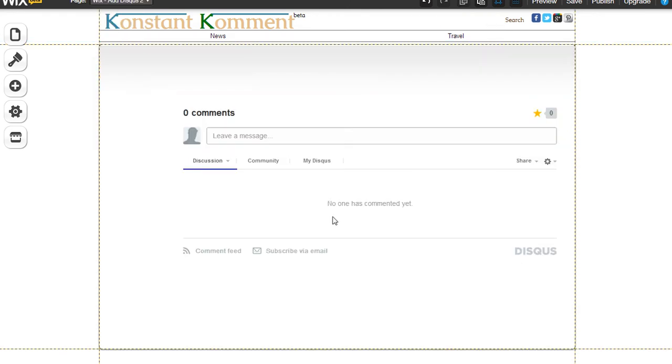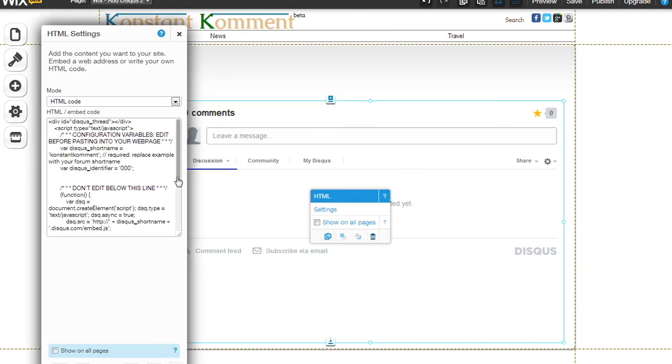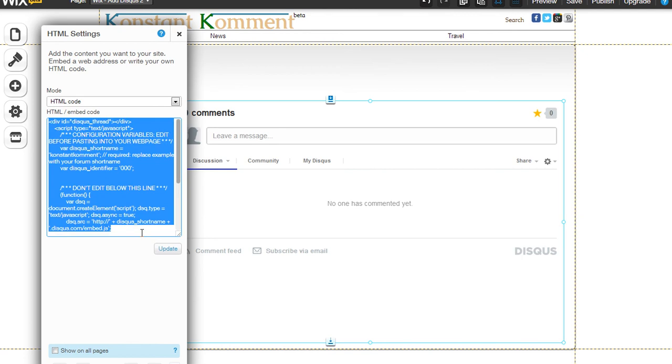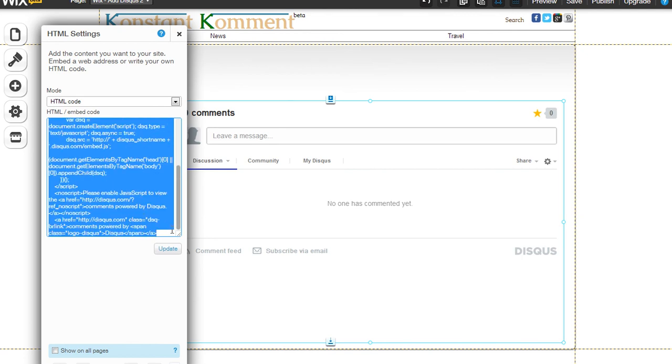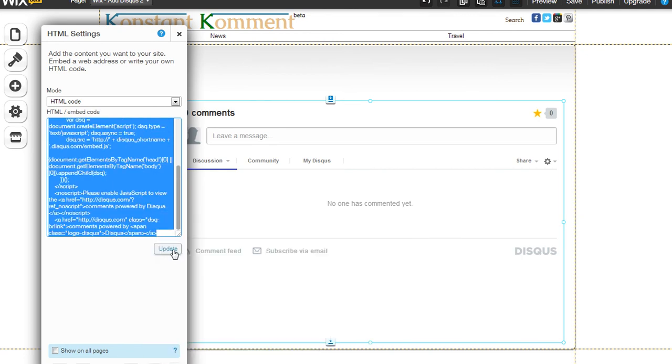If you go to the Disqus website and you sign up for an account, you can get code that will allow you to put the Disqus comments on a site. I'm just showing it to you here to demonstrate.